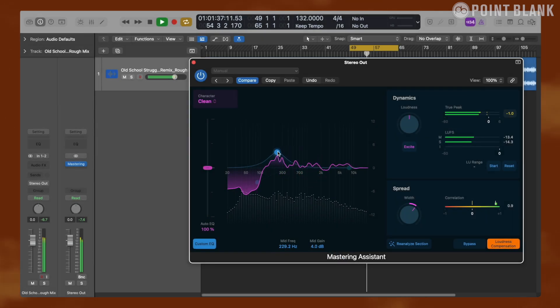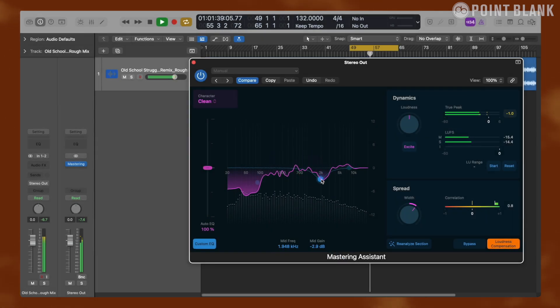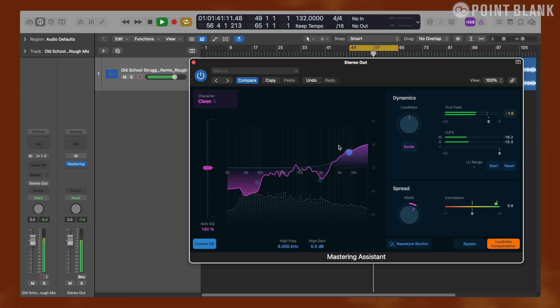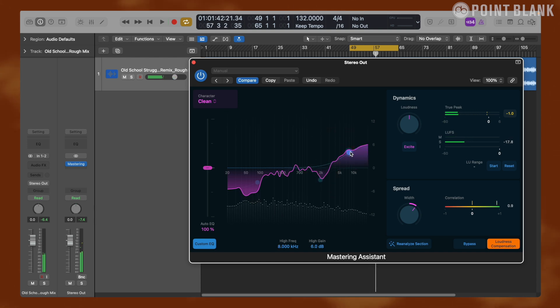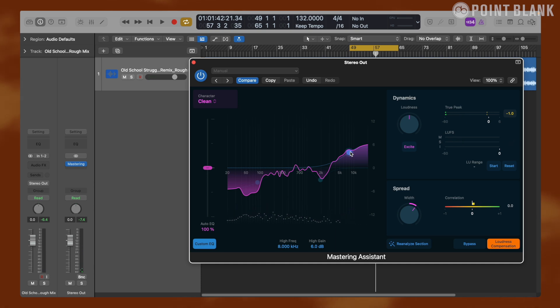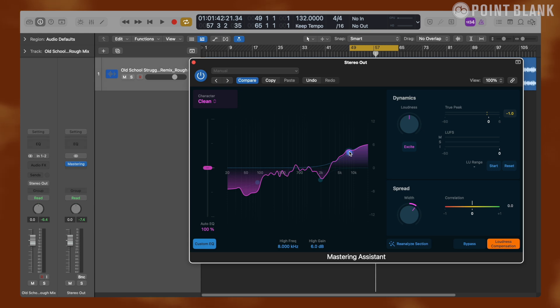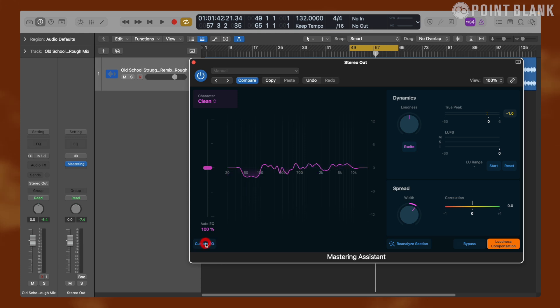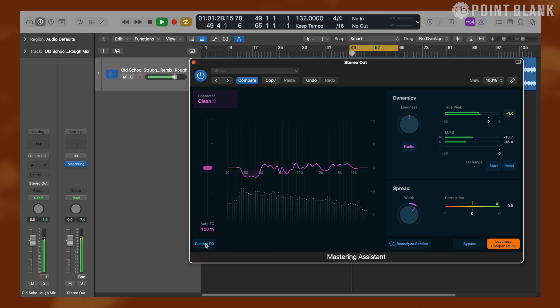You can move it left or right. Note that each of these blue dots is assigned to a specific EQ band, so the horizontal movement might be limited. For example, this dot is not letting me drag it further to the left. If you made a bunch of adjustments to the EQ curve and want to bypass the changes, you can click custom EQ down here and compare between the Mastering Assistant's corrective EQ curve and your version.